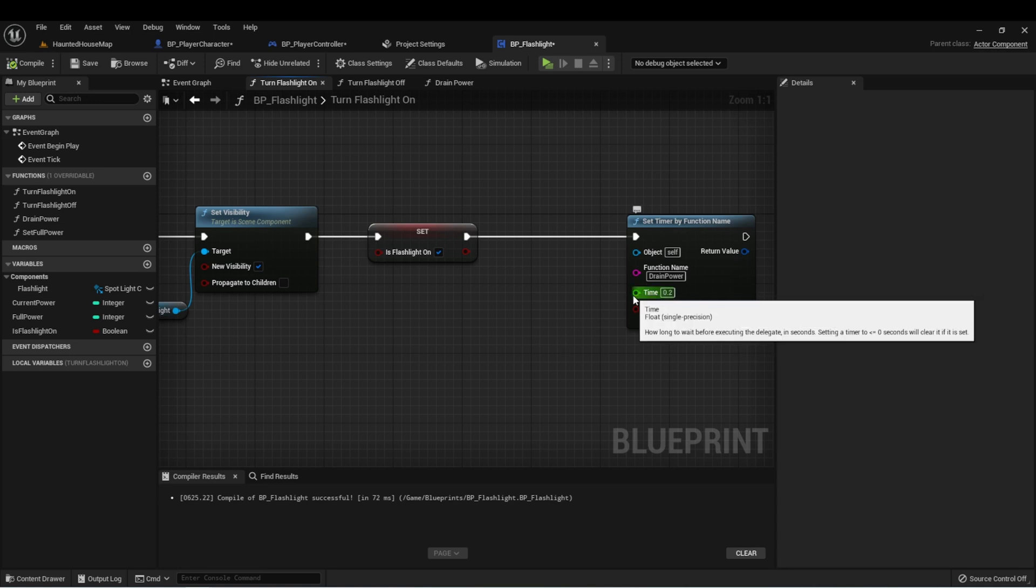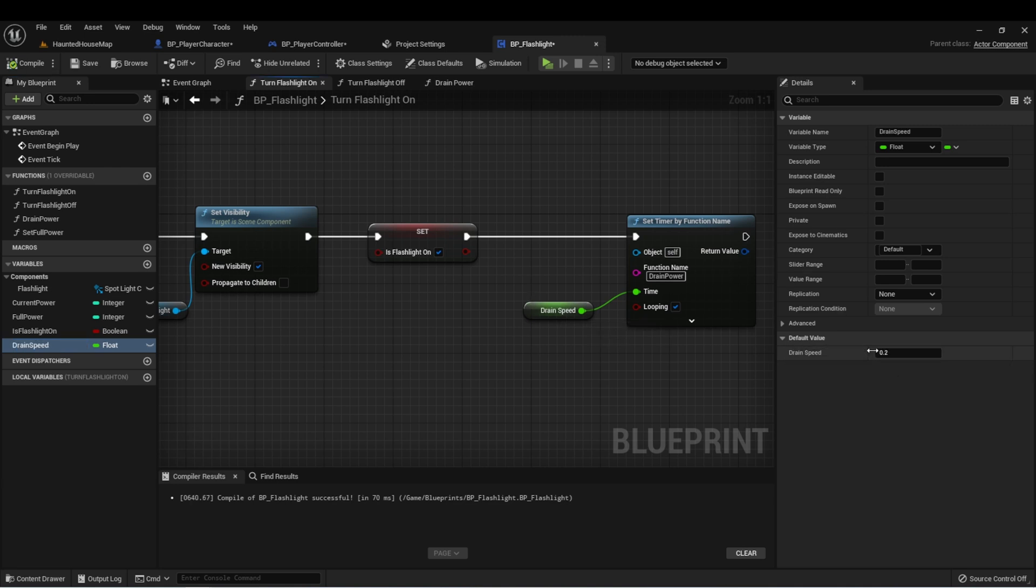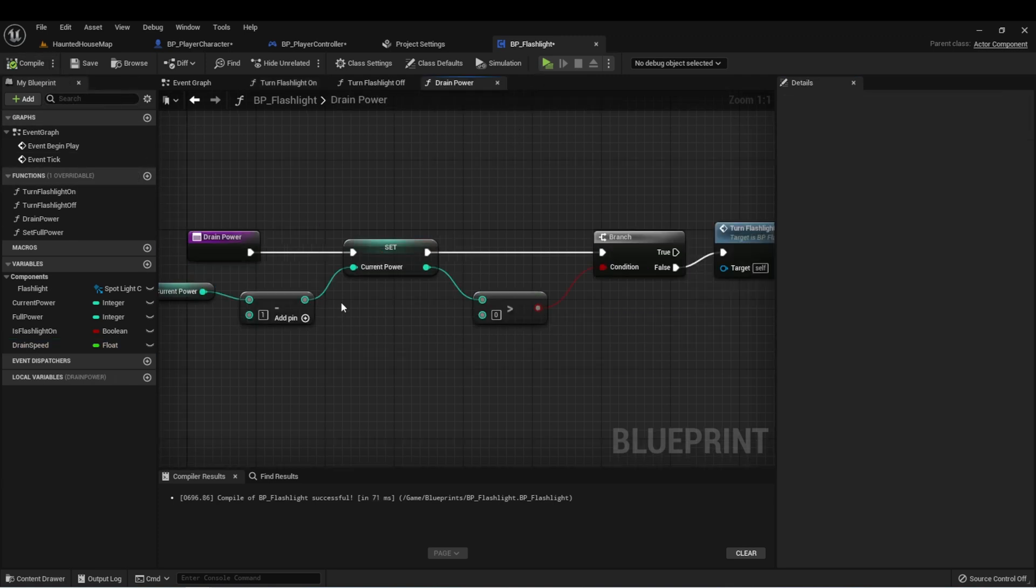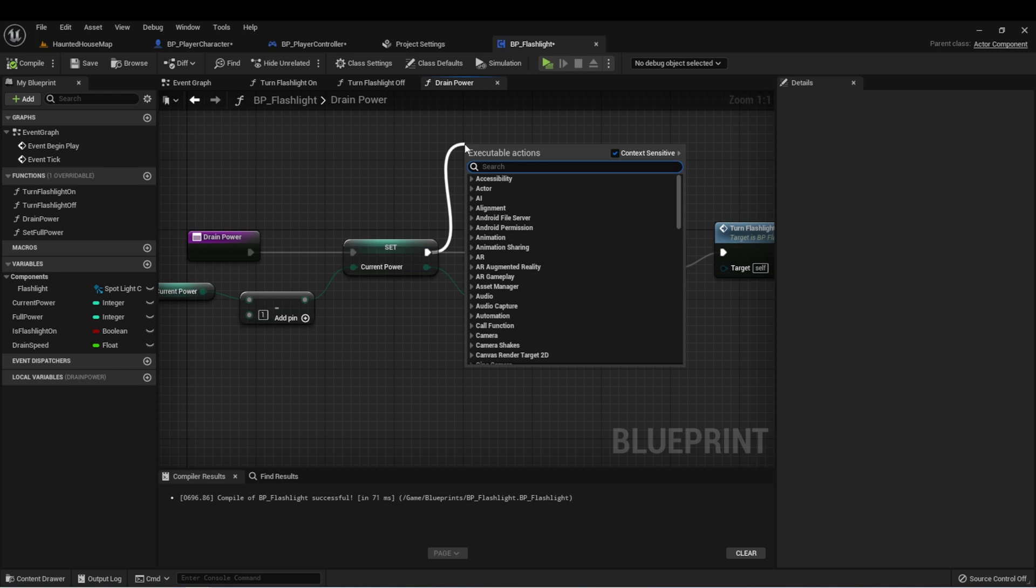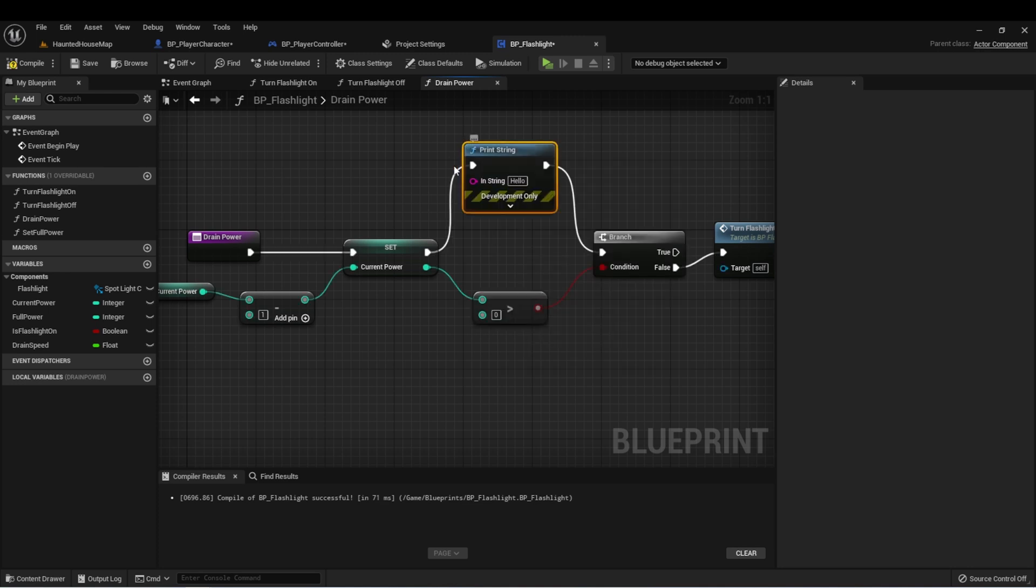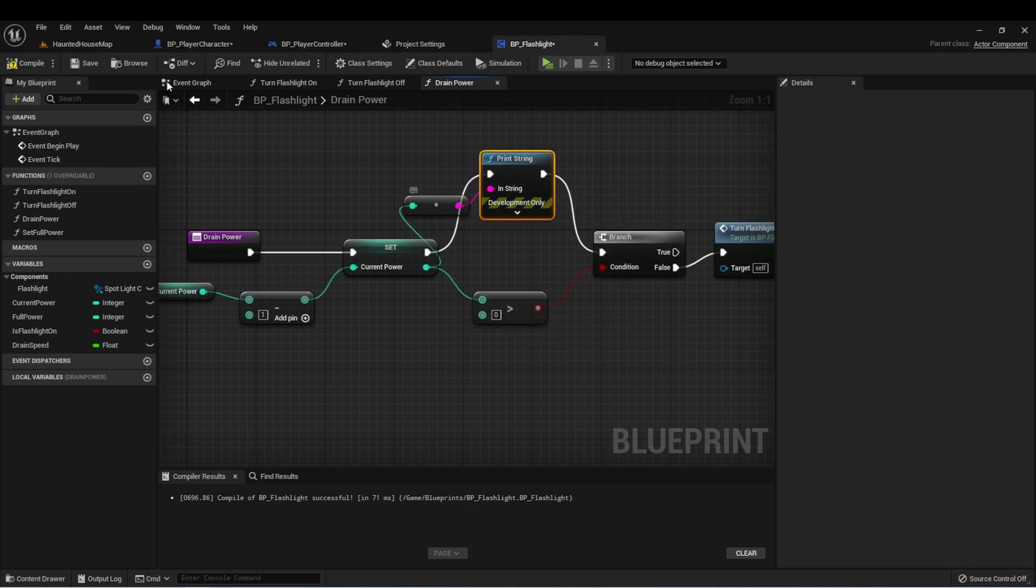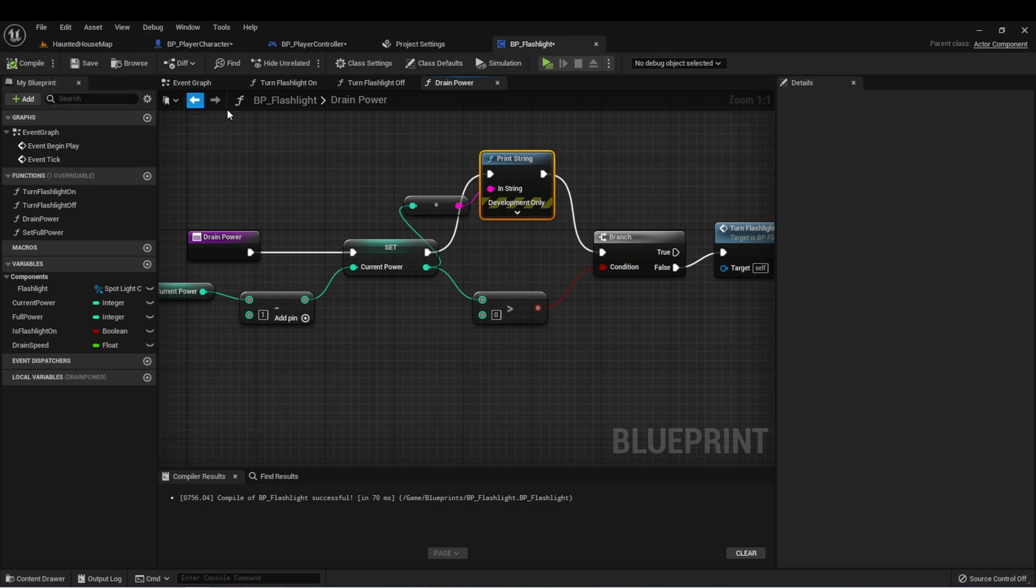We can also make this into a variable called drain speed. And just for testing purposes, I want to set this to a much higher value. In our drain power function, let's get a print string and we'll print out the value of current power just for some testing.